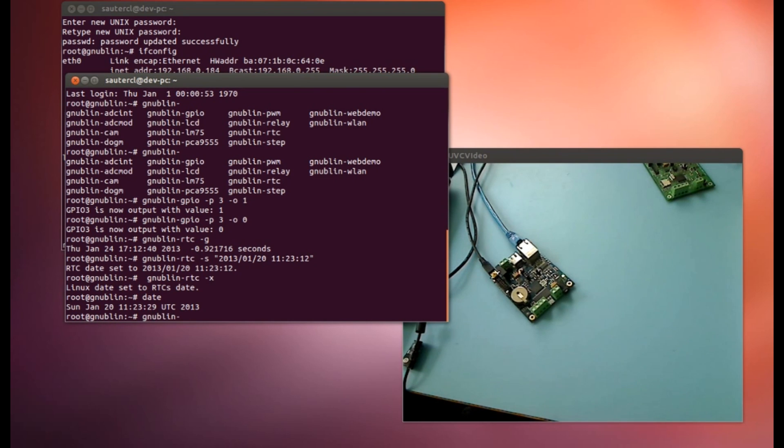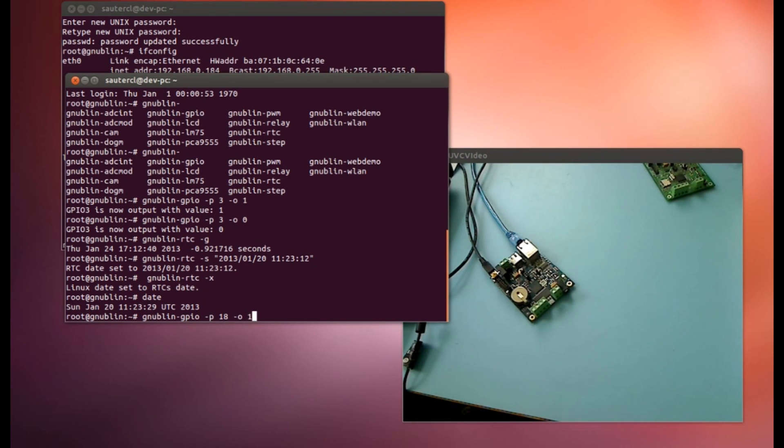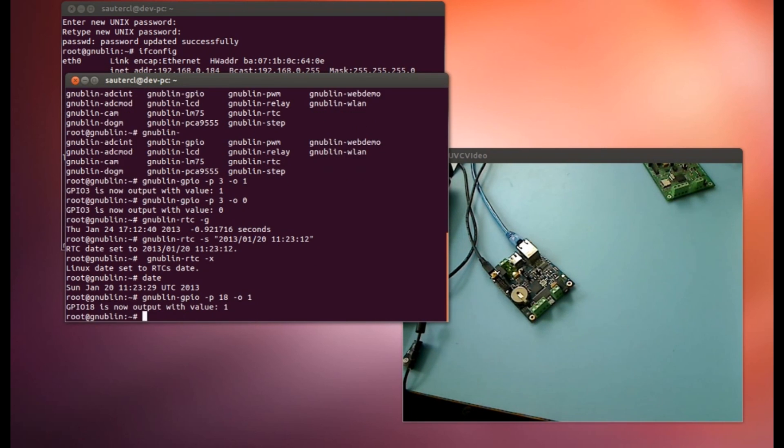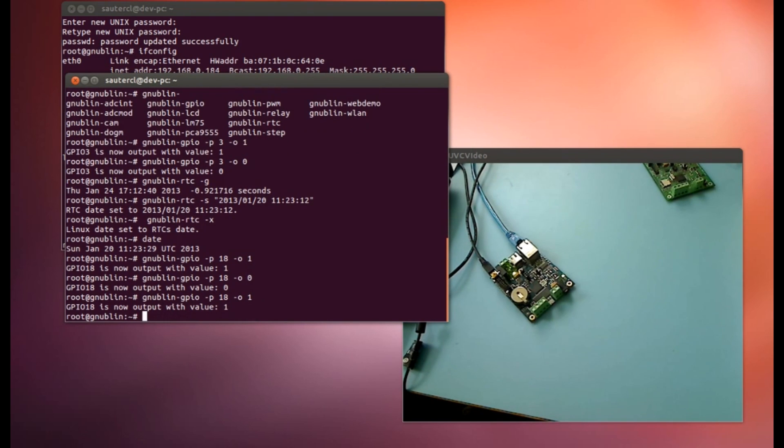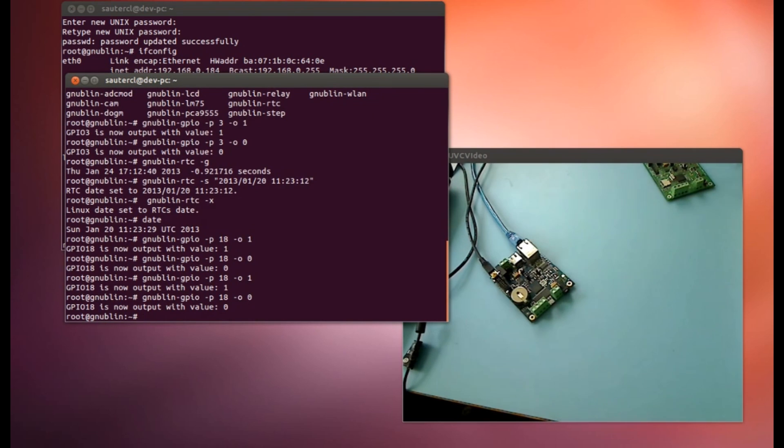You can also control the relay with GPIO 18 as output one. Yes, this is the old way like in the old board.